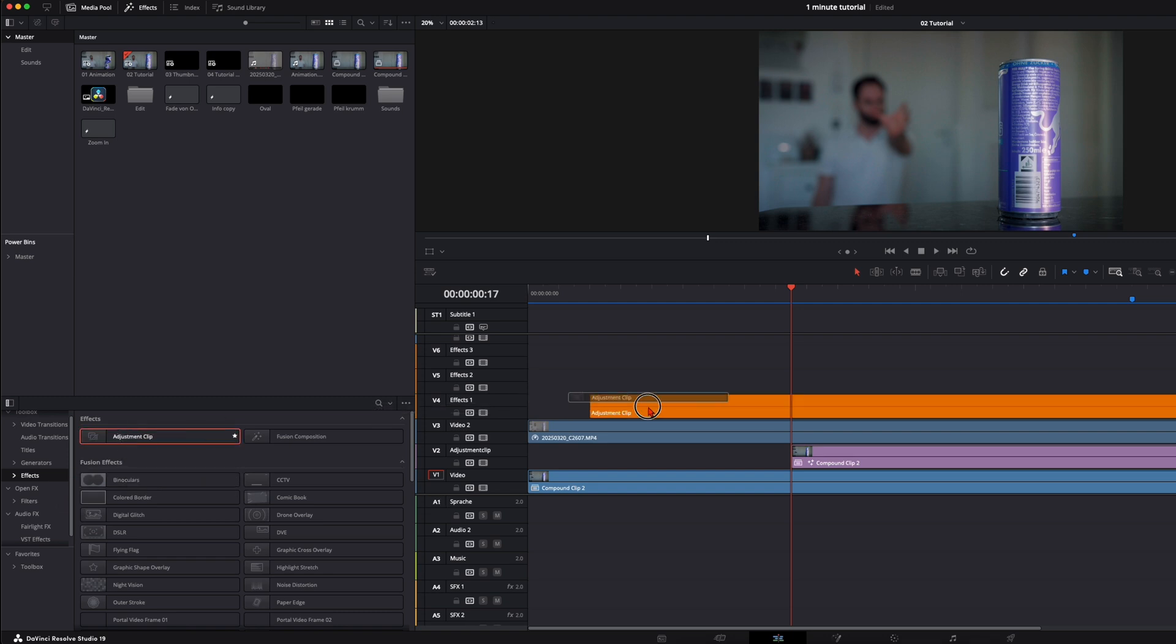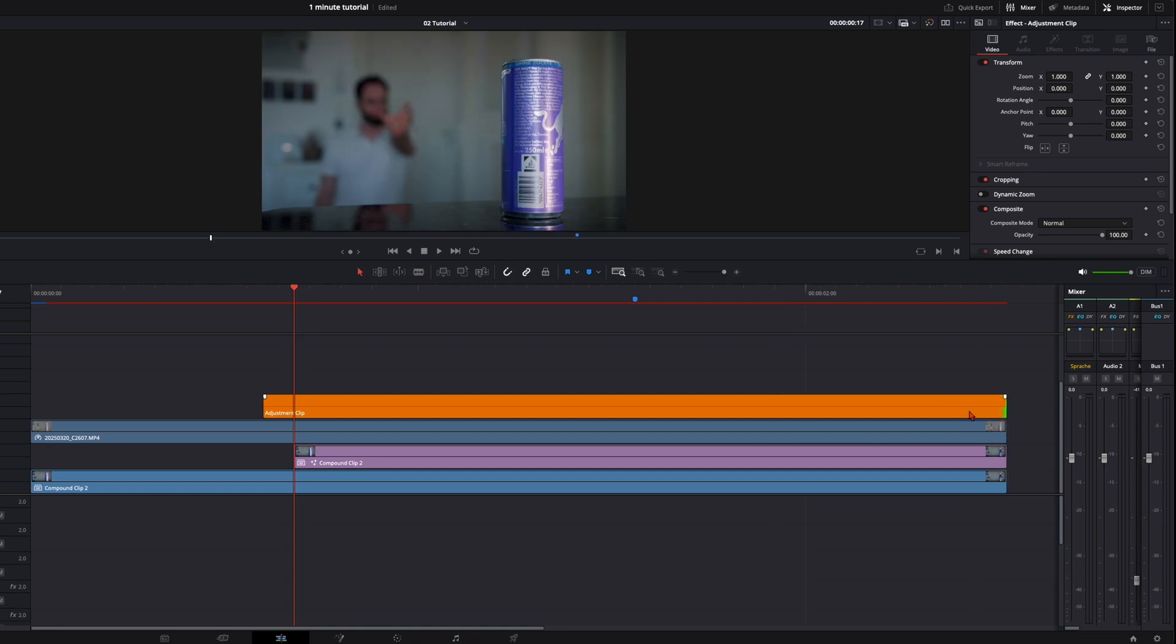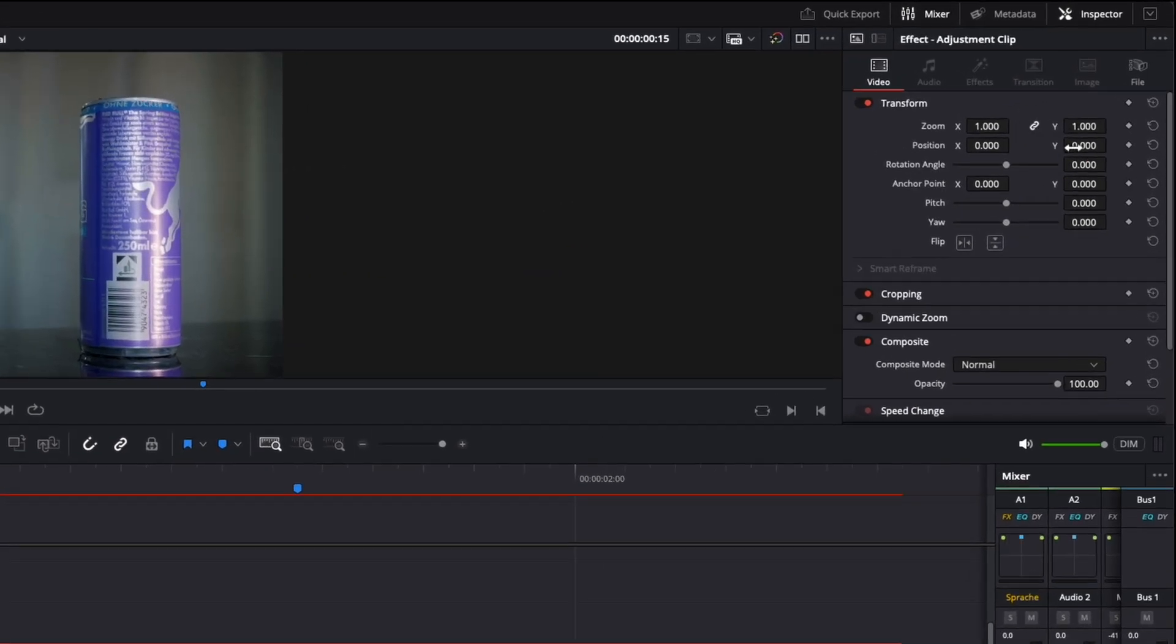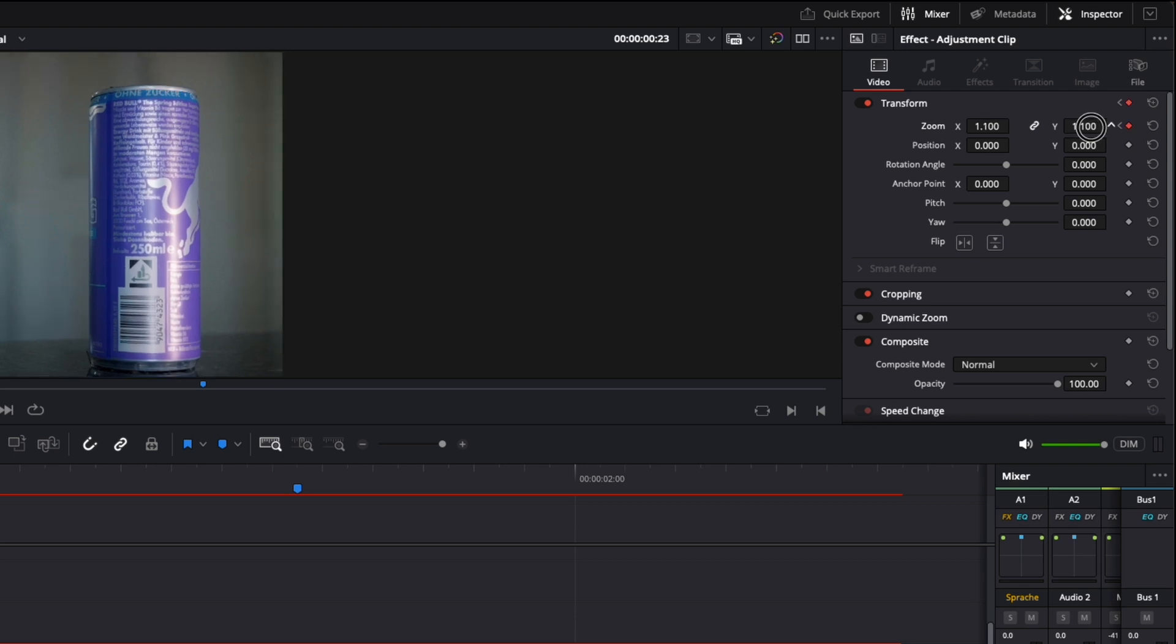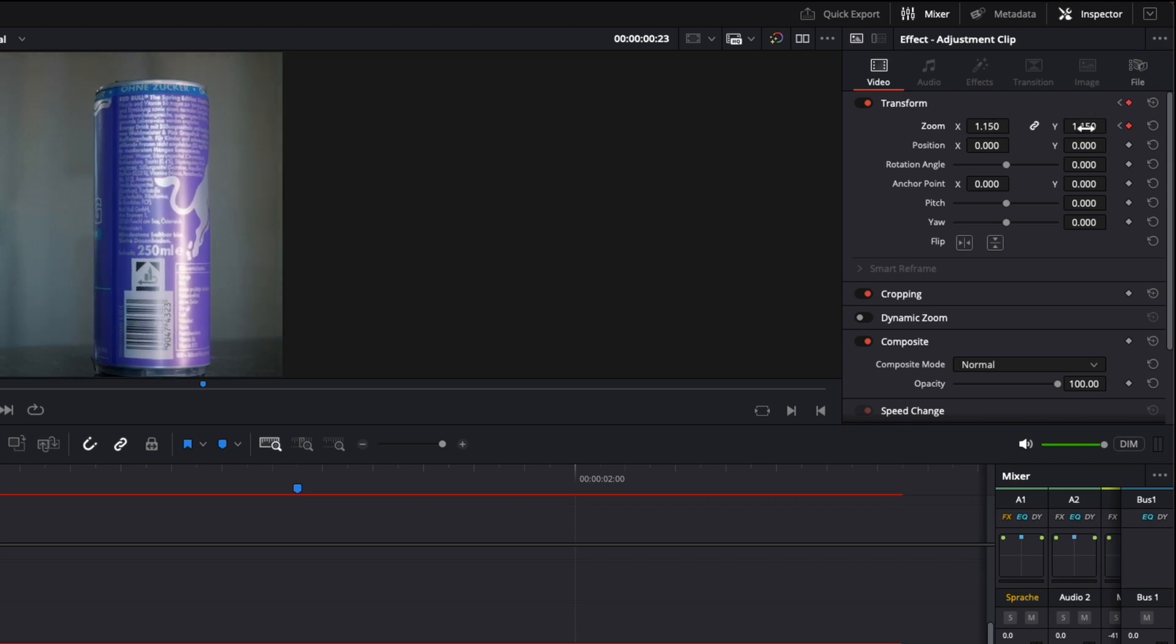Select an adjustment clip, put it on top of everything. And then on the first frame, set a keyframe on zoom. Then go eight frames further and zoom in a little bit. Like this.